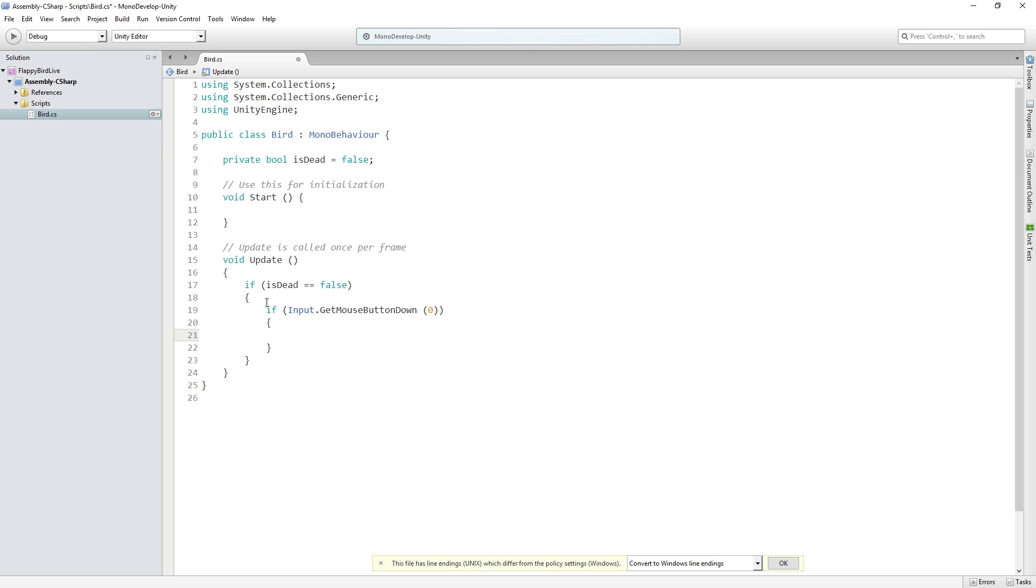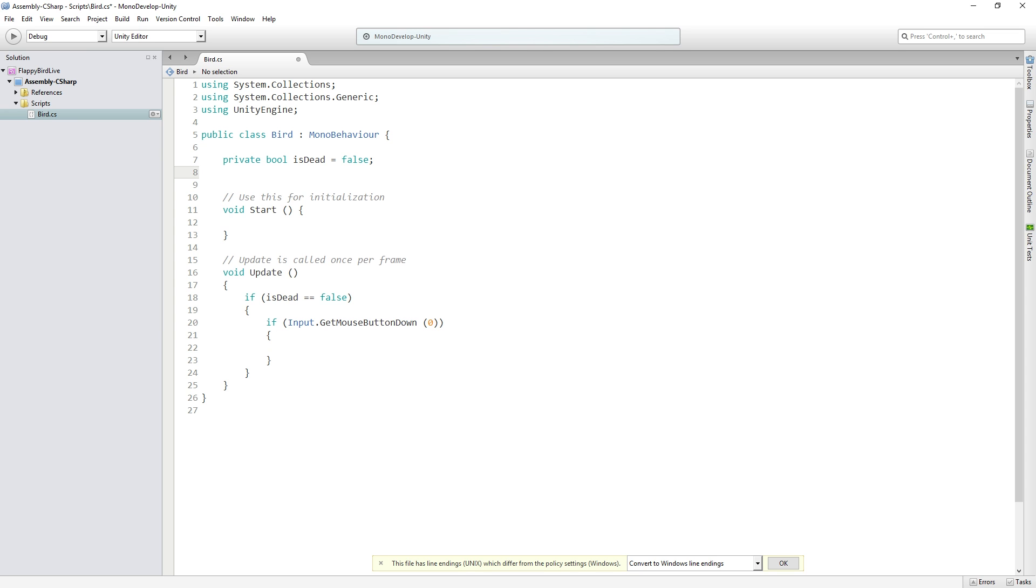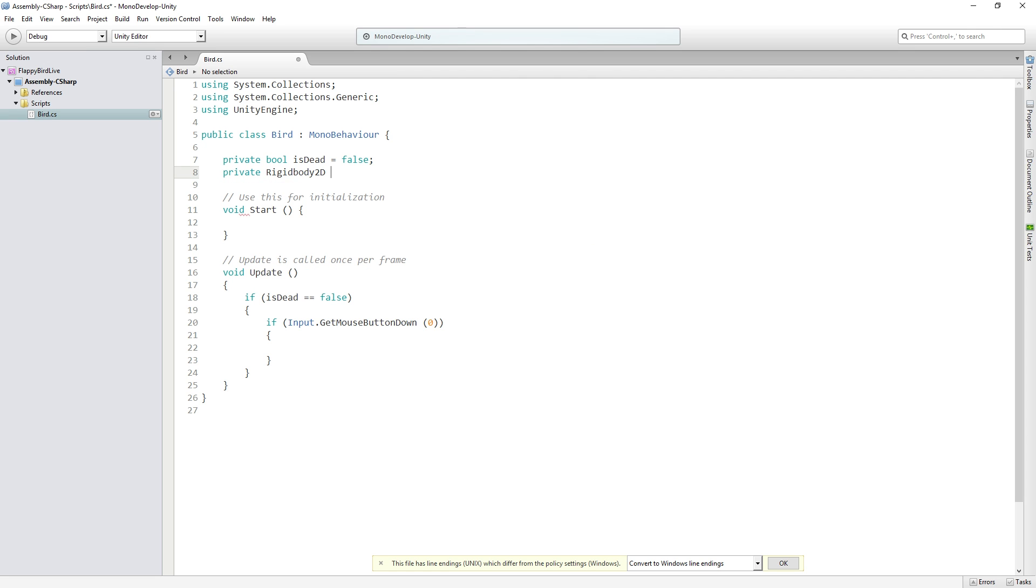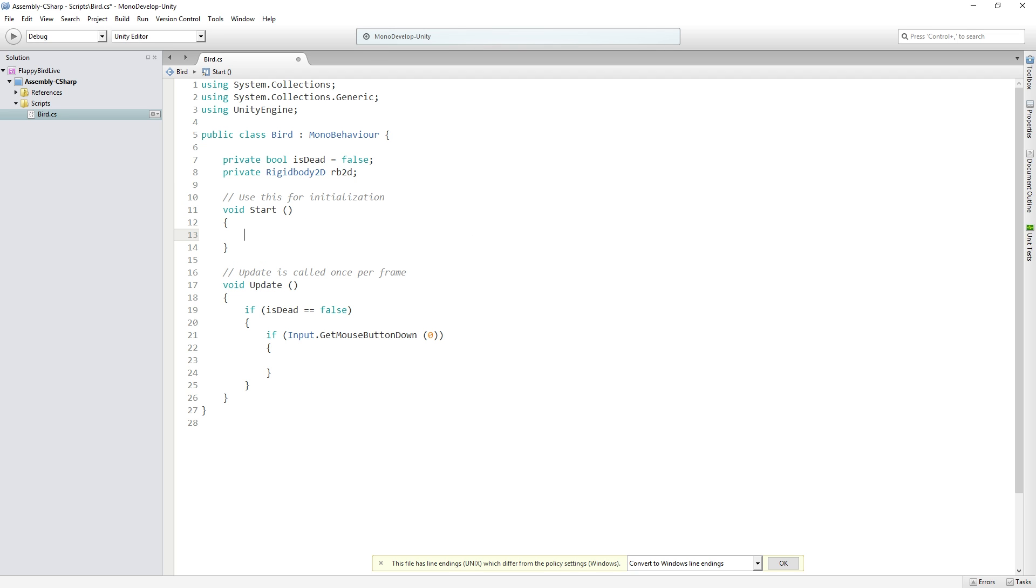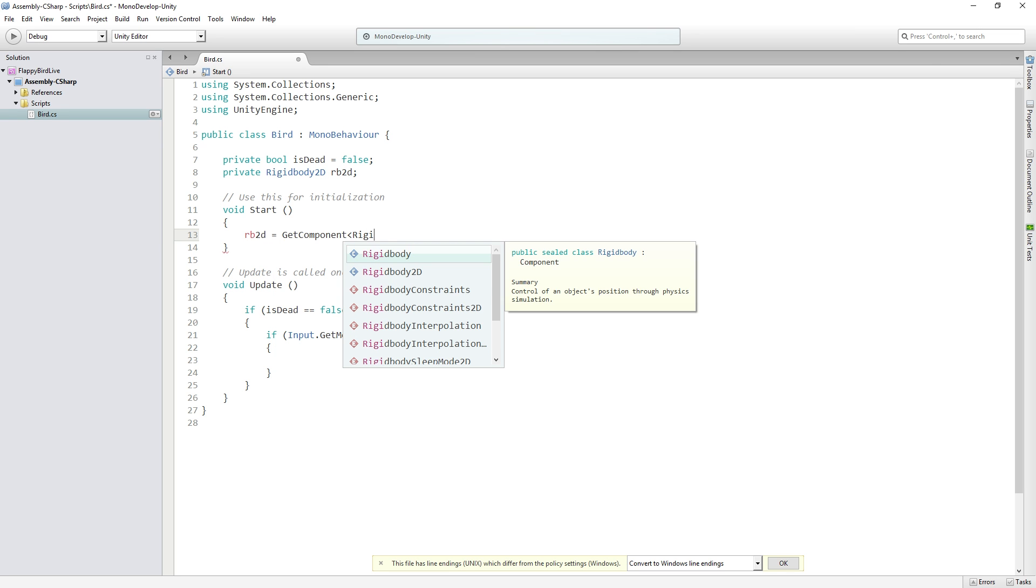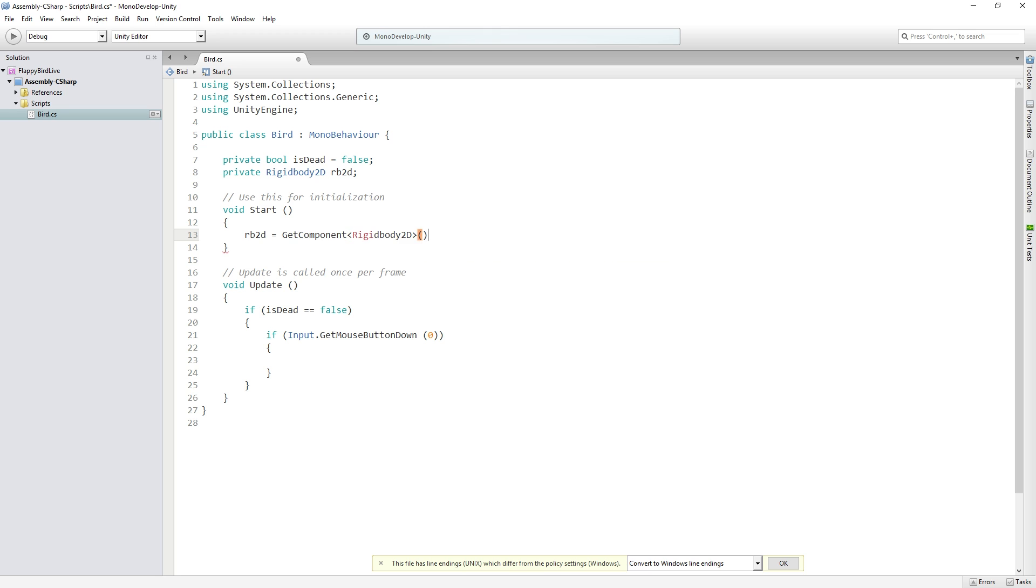So in order to do that we need a rigidbody variable. We're going to add another private rigidbody2d and we're going to call it rb2d. Now in order to use this variable we need to have our script get a reference to it. So what we're going to do is in start we're going to say rb2d equals getComponent rigidbody2d. What this is going to do is when the game starts or when this object becomes enabled it's going to check on the game object that this script is attached to if there's a component of the type rigidbody2d attached. If there is it will store it in the rb2d variable so that we can do physics stuff with it as we continue.